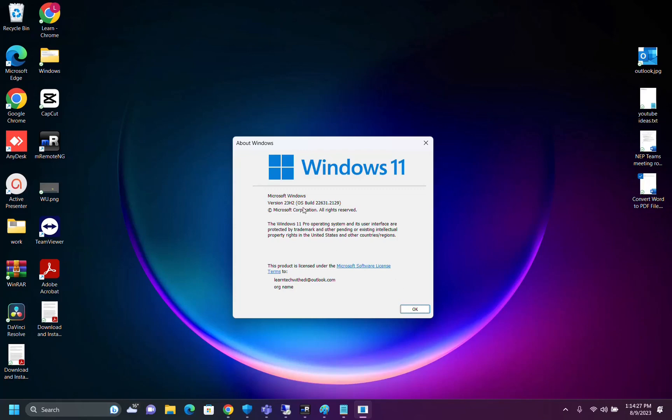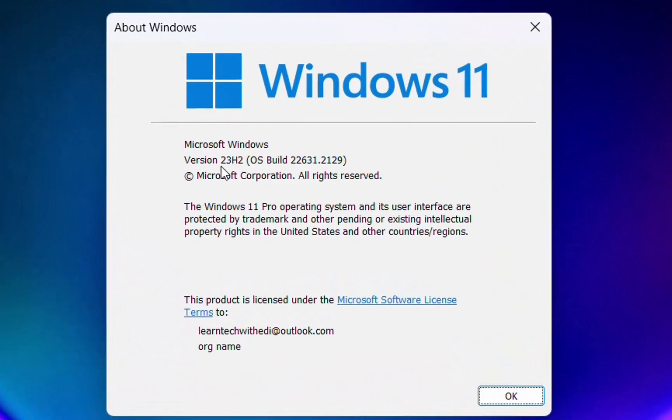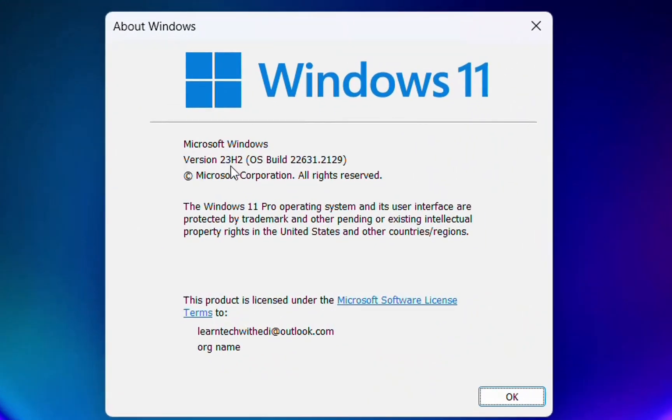The plan is to be released in September or October to everyone, but because I'm a member of Windows Insider program, I already have this version installed on my PC and as you can see it's version 23H2, build version 22631.2129.